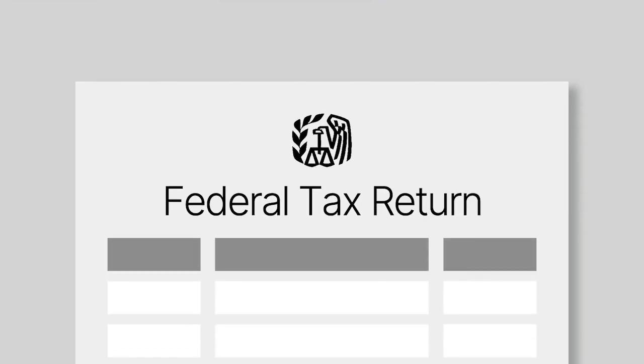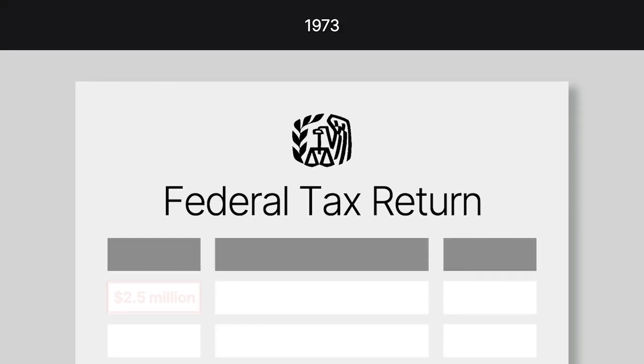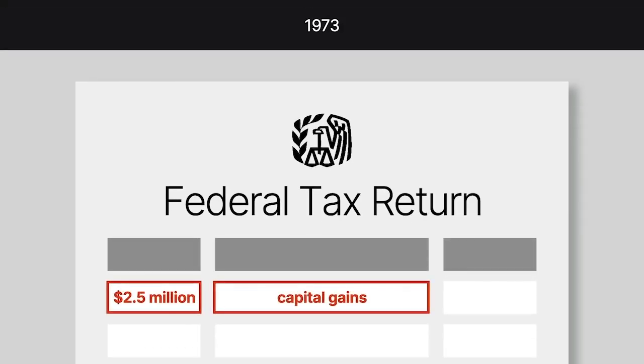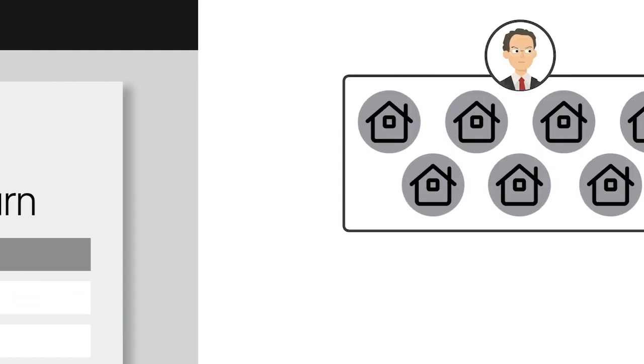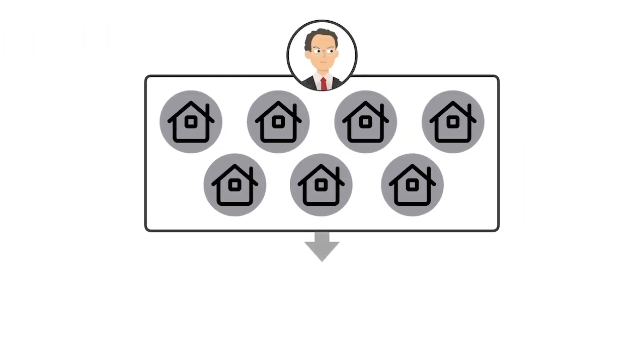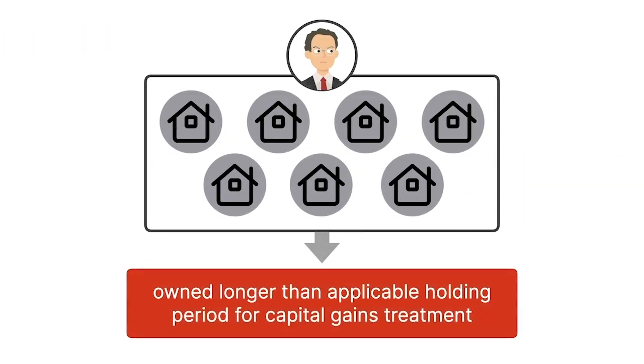When Byram filed his taxes for 1973, he characterized the profits as capital gains. Byram owned all seven properties for longer than the applicable holding period for capital gains treatment.